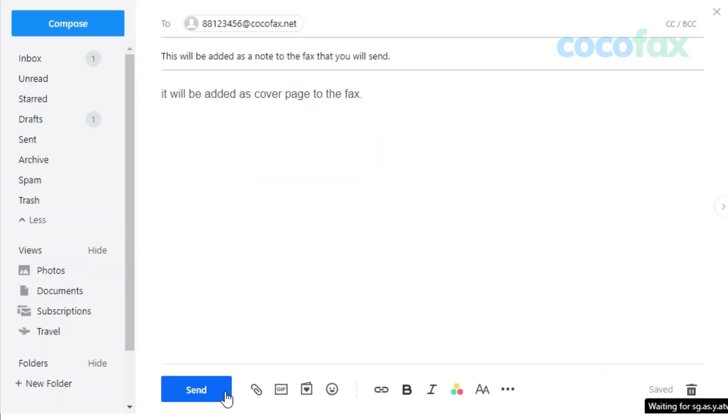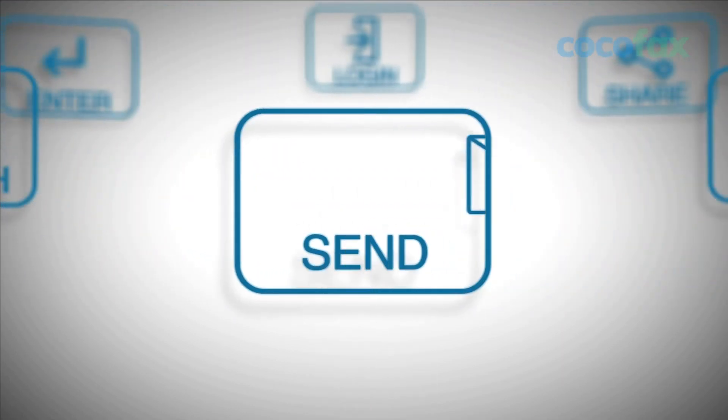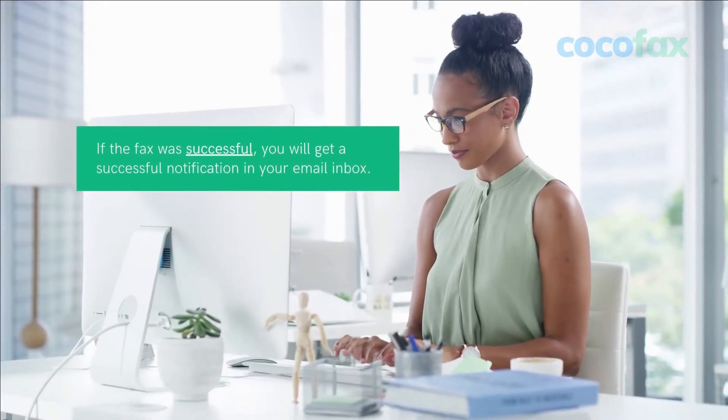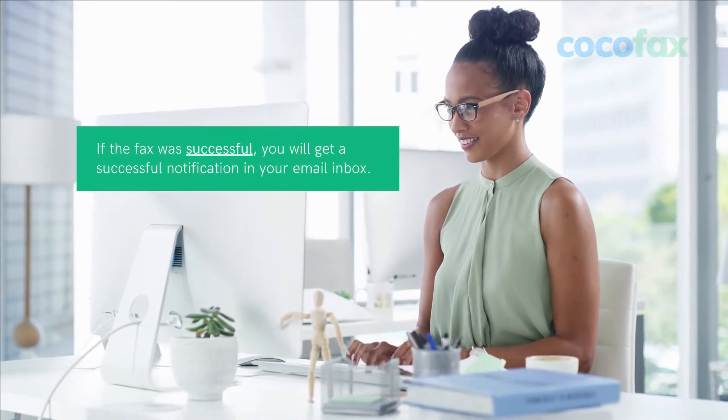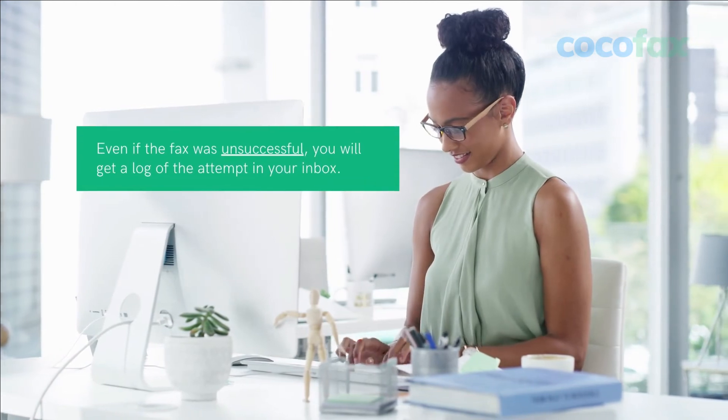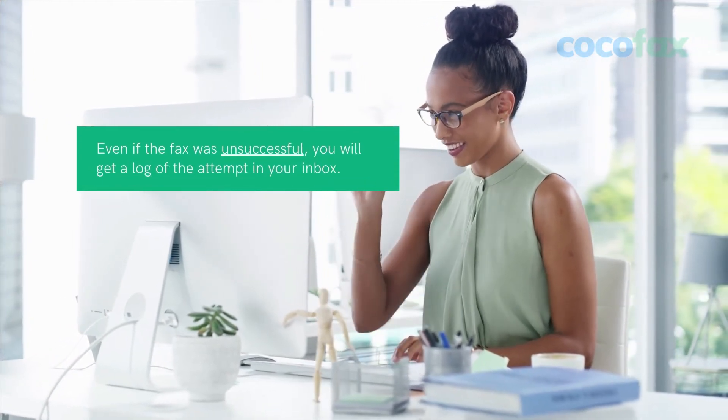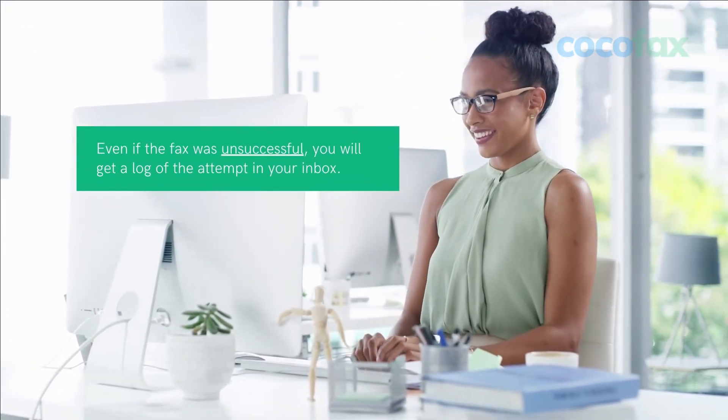Hit send and wait for the email to send. CocoFax will translate the email to something that is readable by the fax and dial the fax machine of the receiver. If the fax was successful, you will get a successful notification in your email inbox. Even if the fax was unsuccessful, you will get a log of the attempt in your inbox.